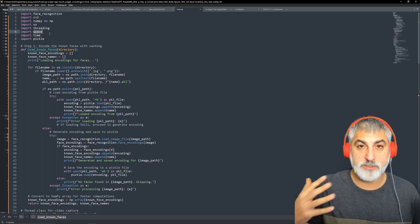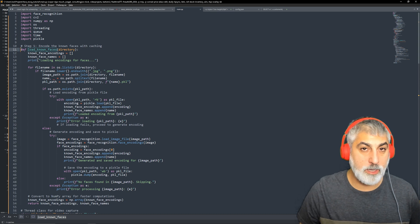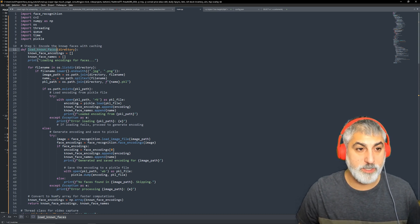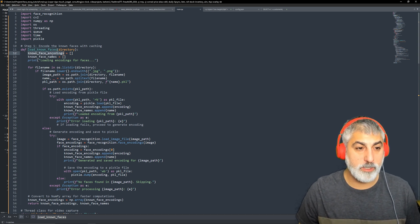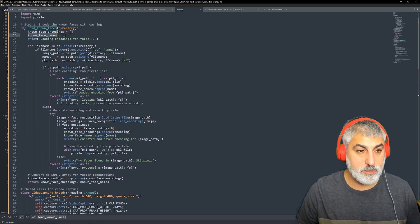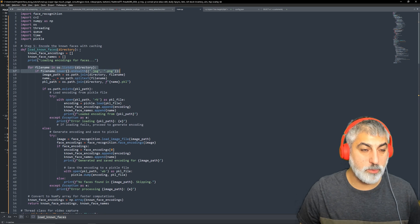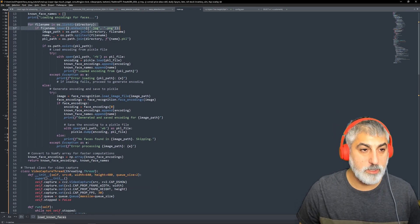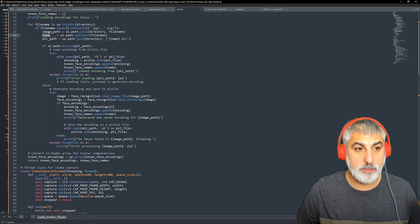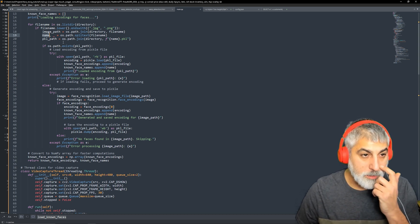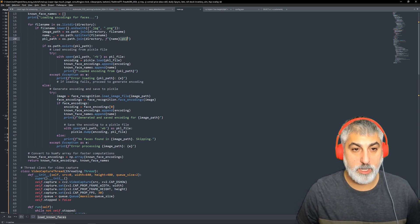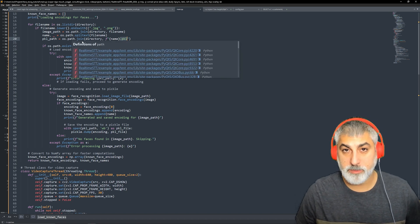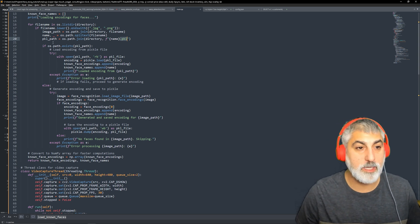We're going to save that as a pickle file with the same image name so that we can look up that and load it much faster the next time we load the application. So the first function we're going to need is load known faces. We're going to create a couple arrays, one for the encoding and one for the actual names of the faces. And then we're going to loop through all of the images in our directory which is going to be called known faces. So we get our image path and we get our name which is the image path minus the extension. And then we're going to get a pickle path which is going to have our pickle file in case that file has already been generated and the encoding for that face has already been created.